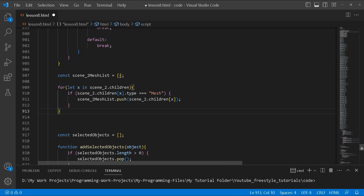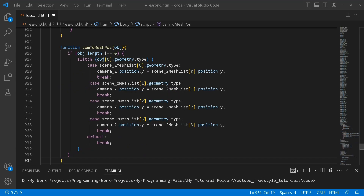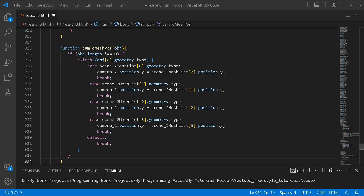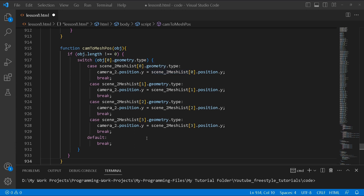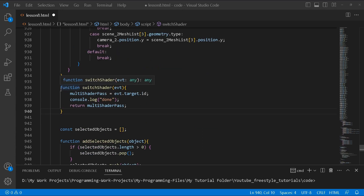I created a variable called scene 2 mesh list which contains the 3D objects displayed on the HUD. These objects only exist in scene 2 — they won't appear in the main scene and will only be rendered on the second canvas. Through a loop I go through the children in scene 2 and add all mesh objects into this array. The second function is called cam to mesh position — it's passed the selected object, checks what type of mesh it is, and then positions camera 2 to that mesh so it's in view on the second canvas.